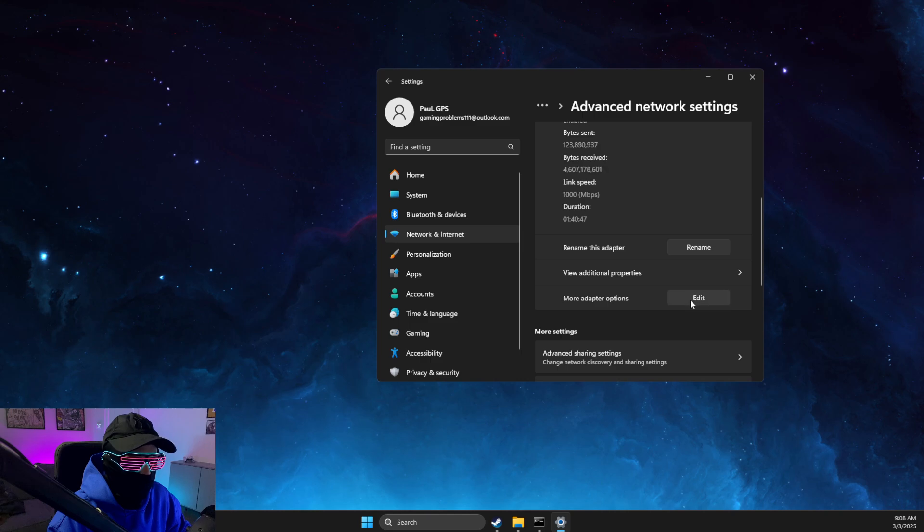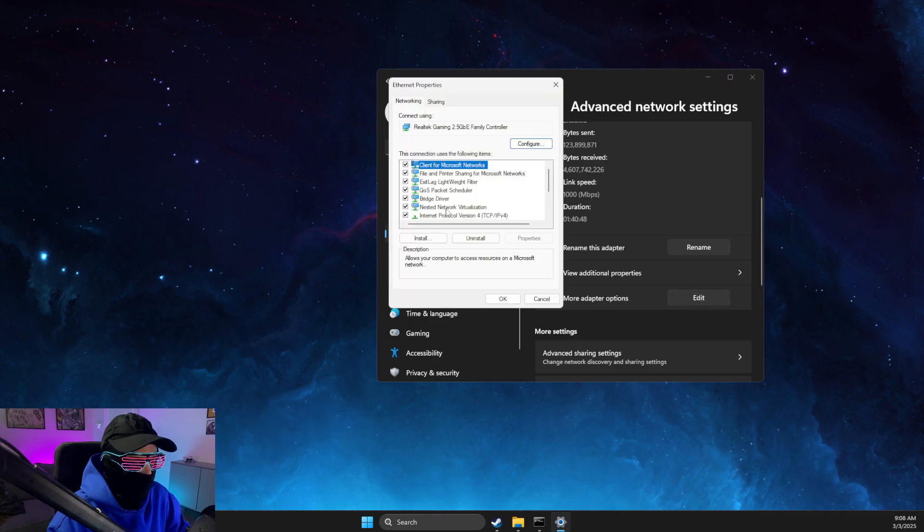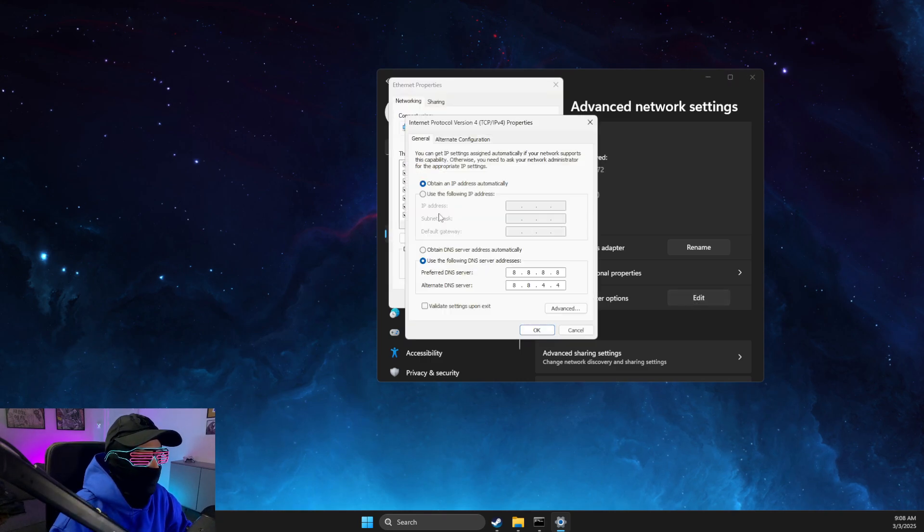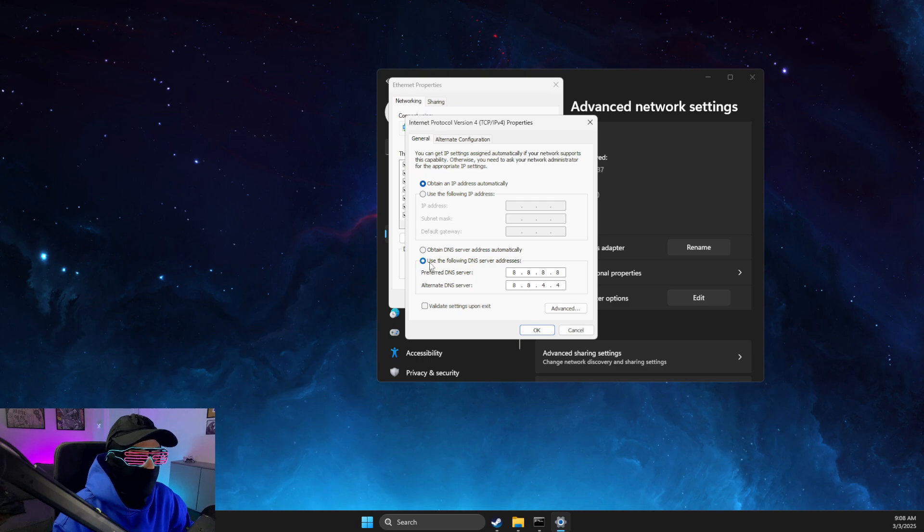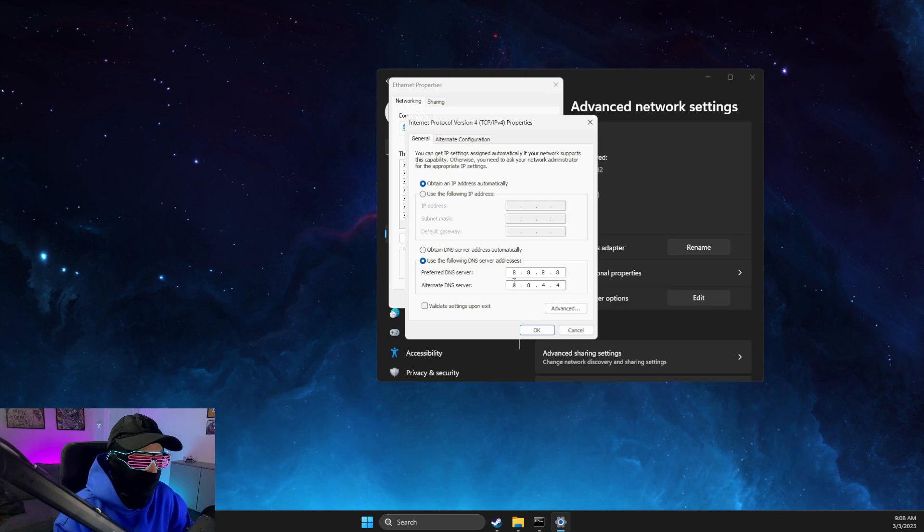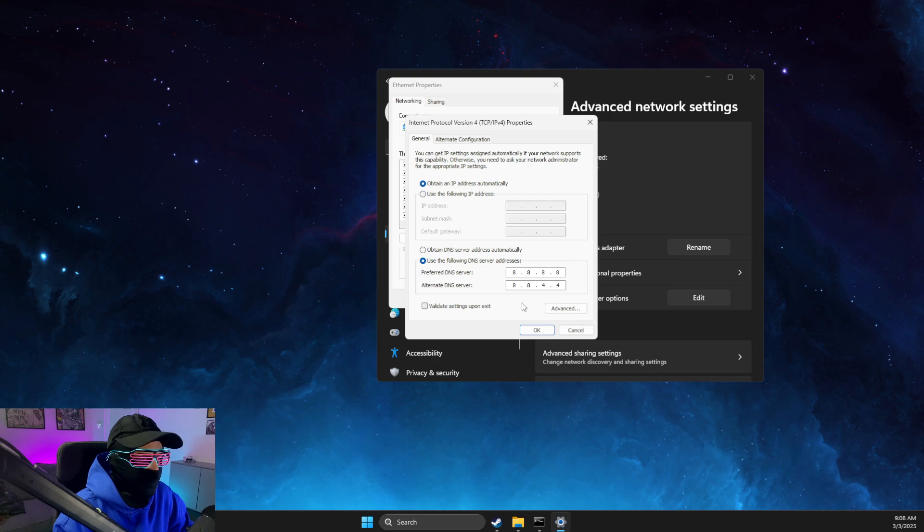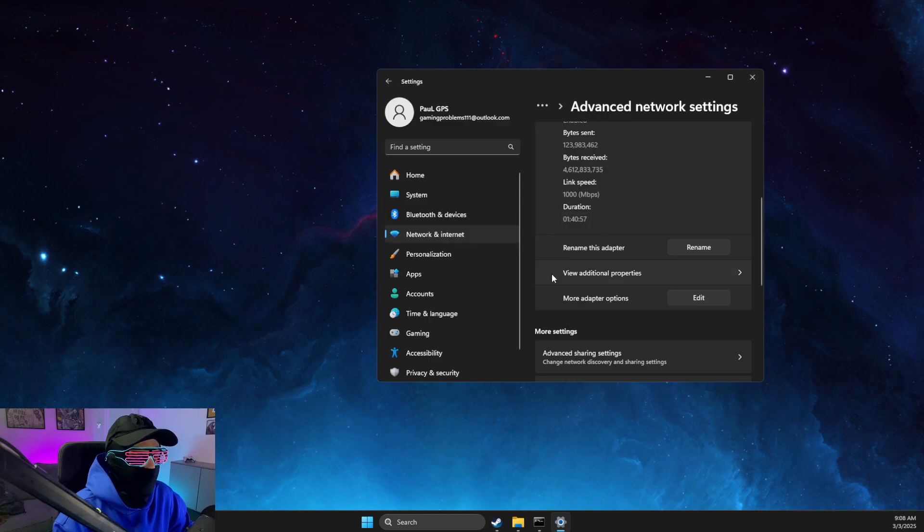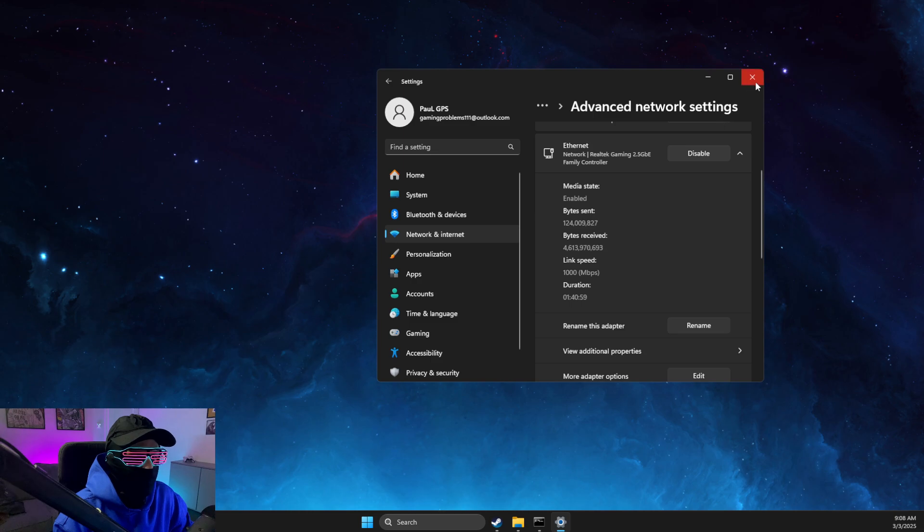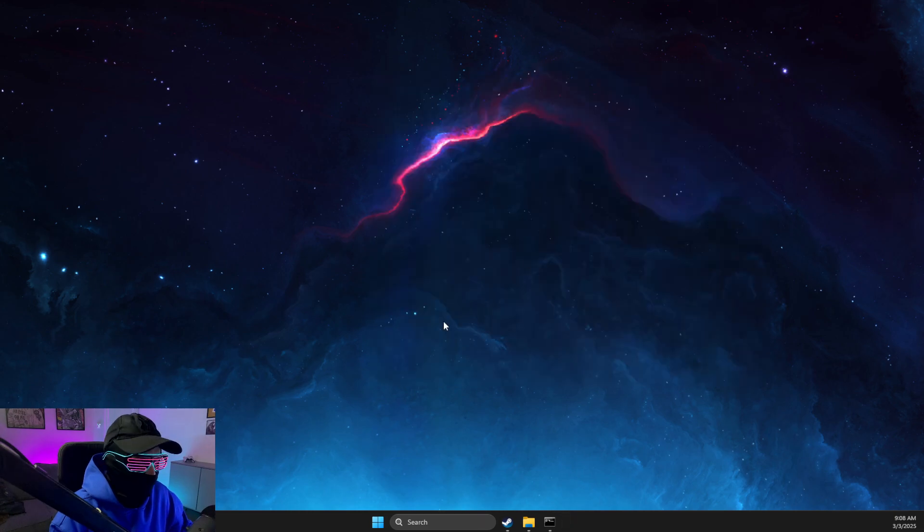Press on the internet connection, go to Advanced Network Settings, find your internet connection, select More Adapter Options, then double-click on Internet Protocol Version 4. On the following DNS server, write 8.8.8.8, and on alternative DNS server, write 8.8.4.4. Apply the changes.